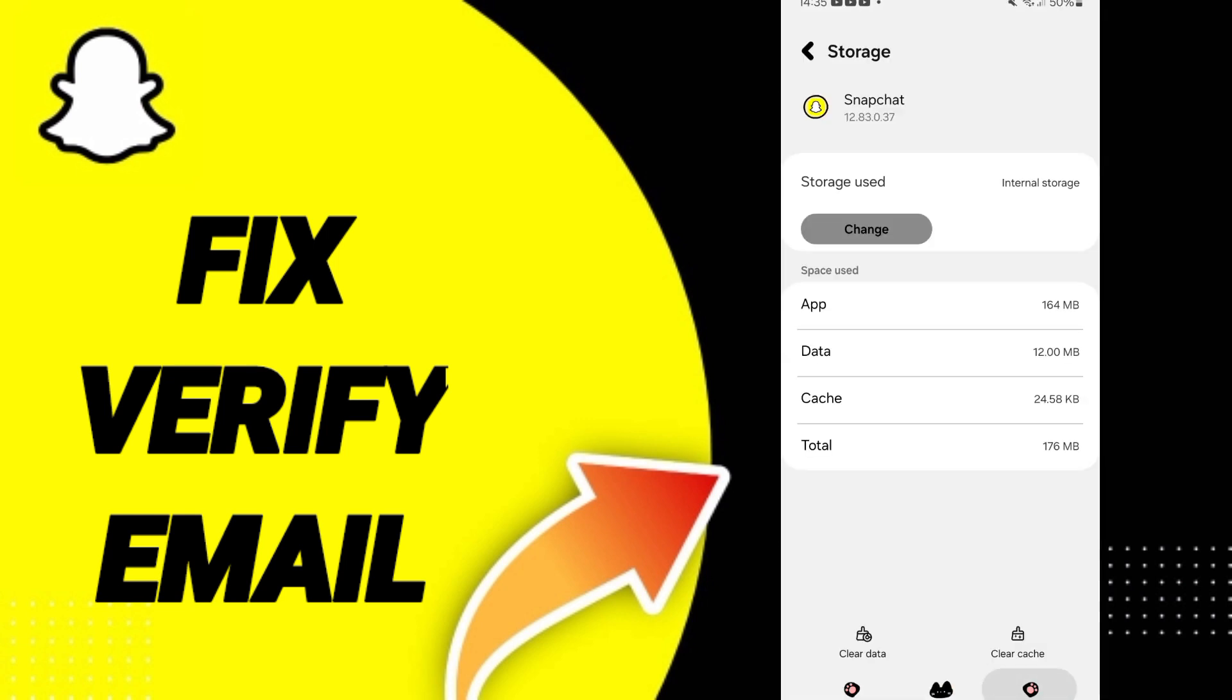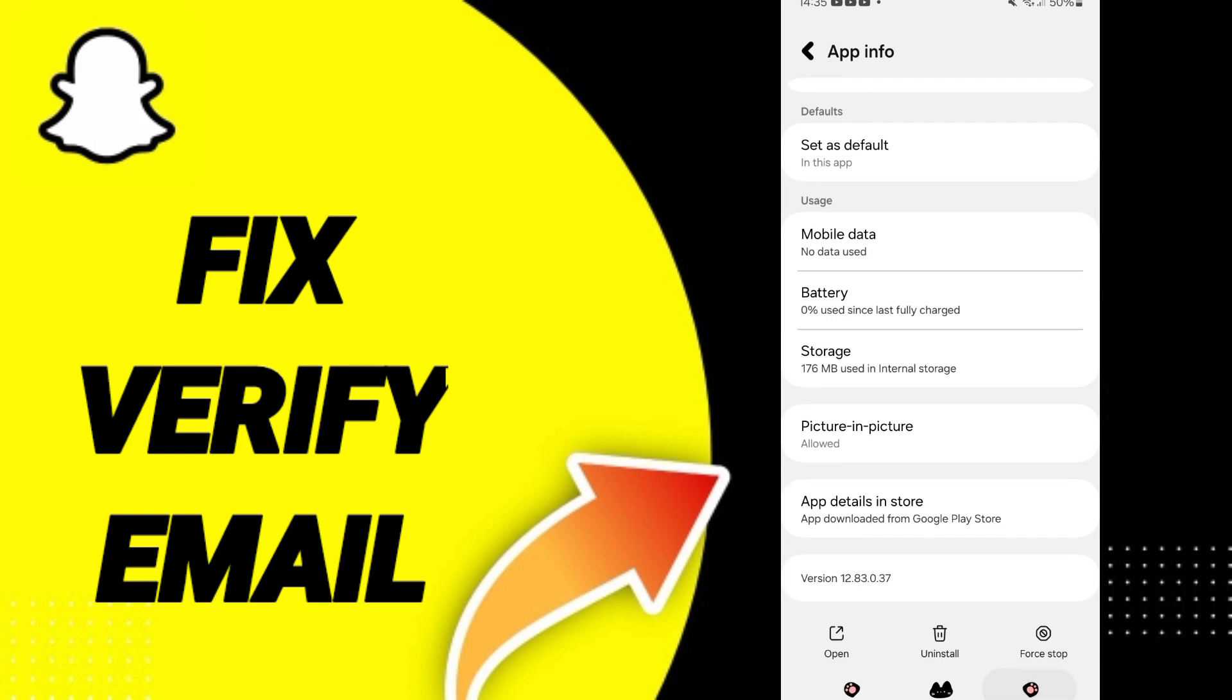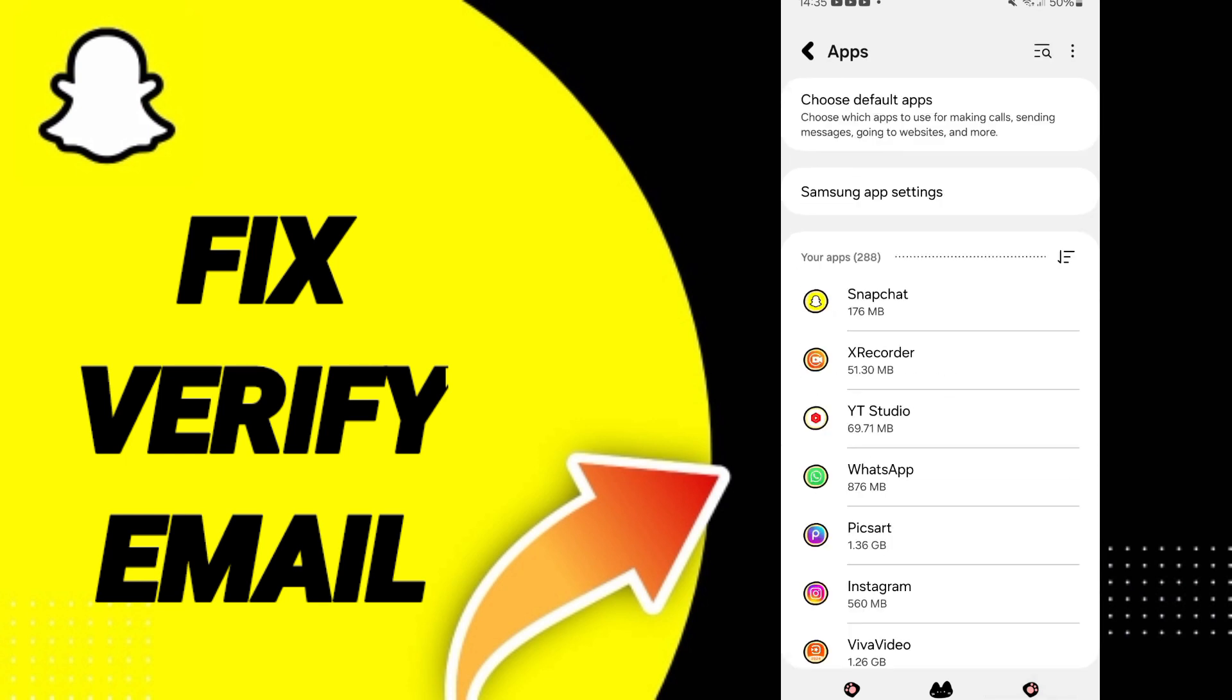In the first page you can search about apps and you can click on Snapchat.